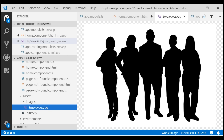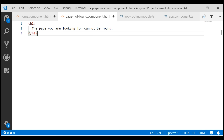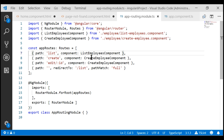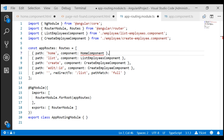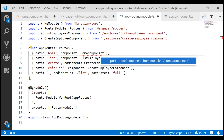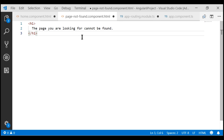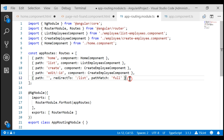Now let's also modify the view template of the page not found component. Now let's include the corresponding routes for these two components. Routes are in the file app-routing.module.ts. When the user navigates to the home route, we want to display the home component view template. We don't have this home component imported yet, so let's import it.